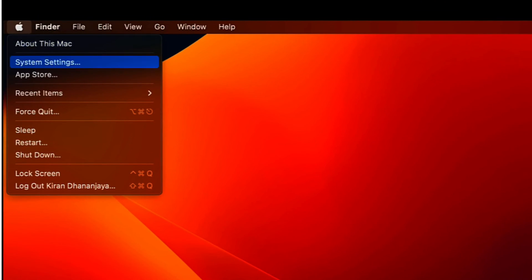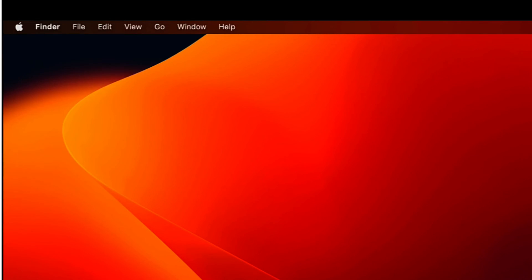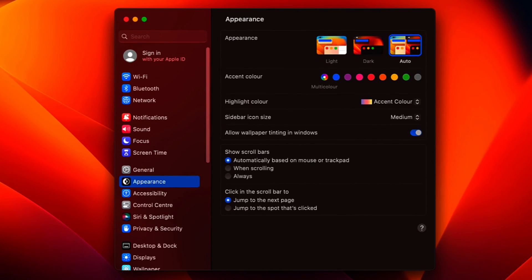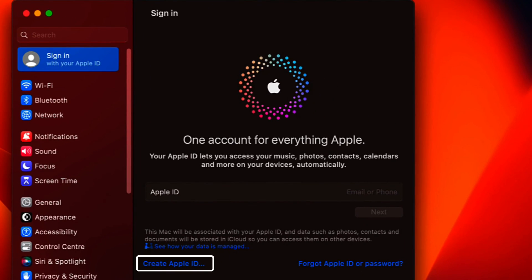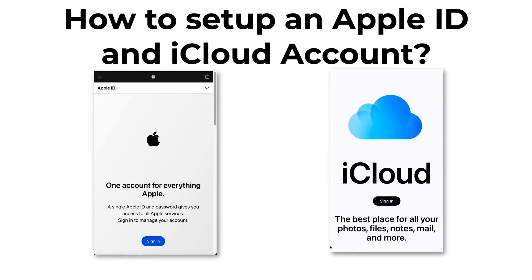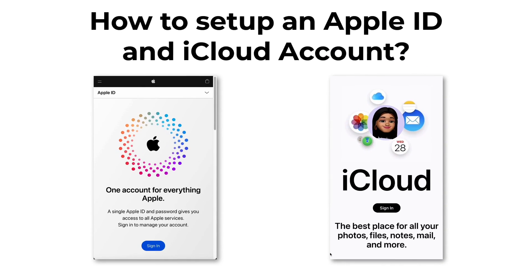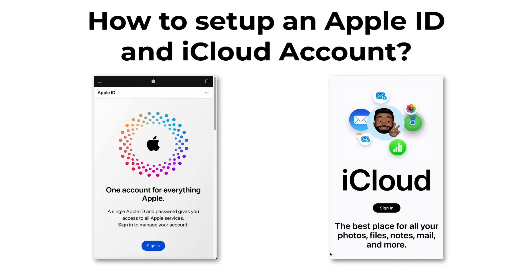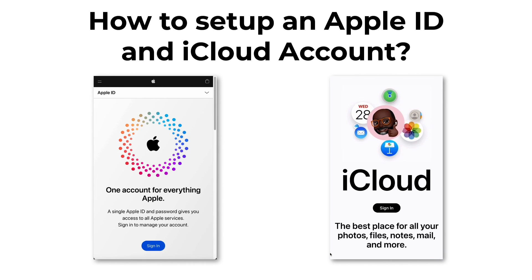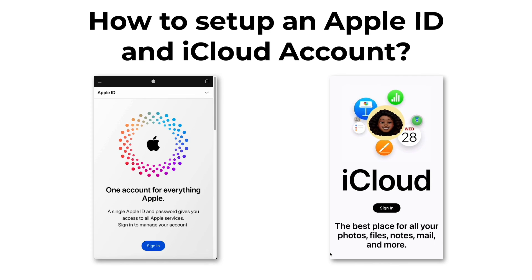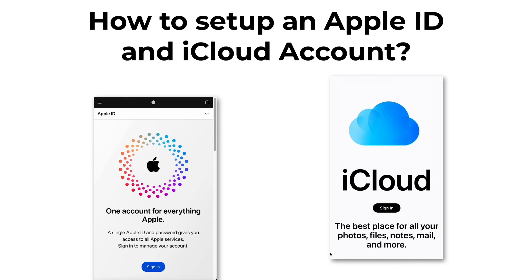This is pretty much the same procedure you will follow on iPad to create a new Apple ID. On a Mac it will also be the same — you click on the Apple icon, click on System Settings, and on the left side you will see 'Sign in with your Apple ID,' with an option that says 'Create Apple ID.' So this is how you create a new Apple ID and use iCloud services. I hope you liked this video — for more videos like these please subscribe to my channel.